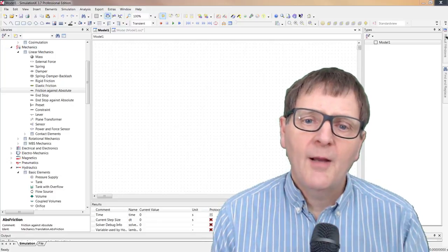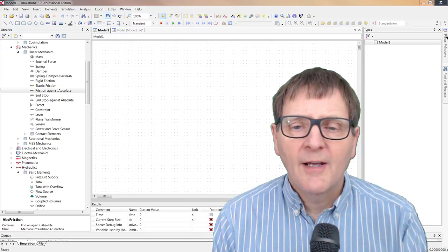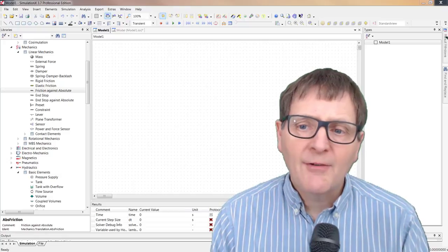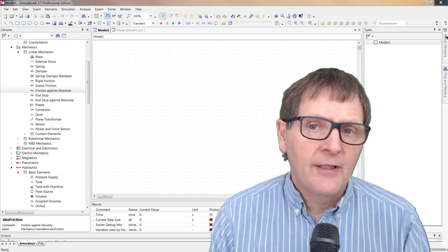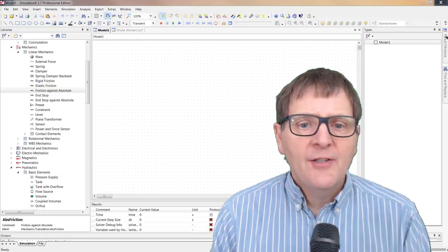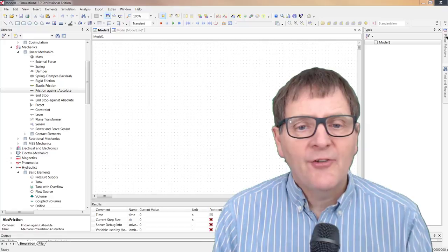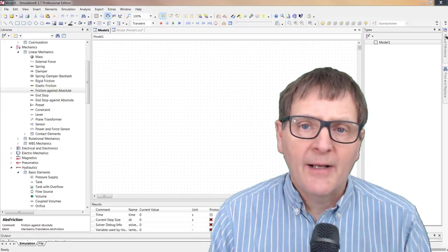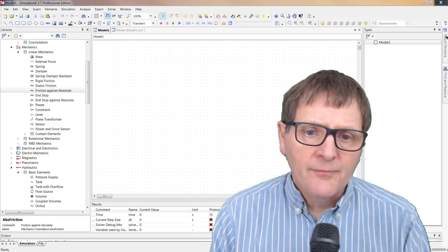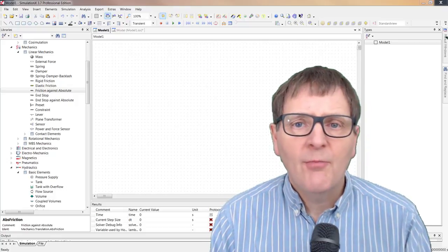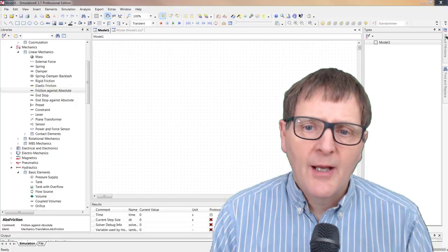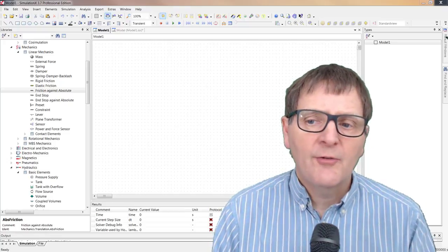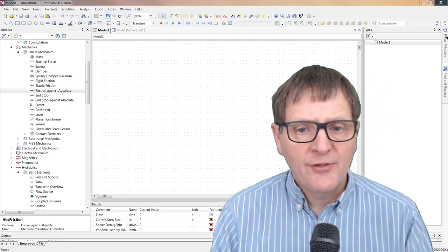Hi, I'm Mike Crowley and today at Fluid Mechanics I'm going to show you how to build a hydraulic model in SimulationX. SimulationX is a system modeling program based on the Modelica language. SimulationX allows you to model complex physical domains such as hydraulics, mechanics, electrical, etc.